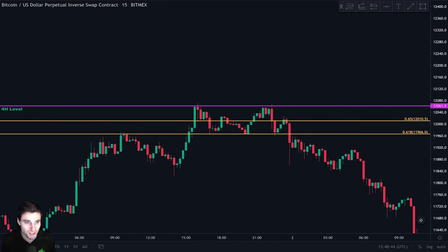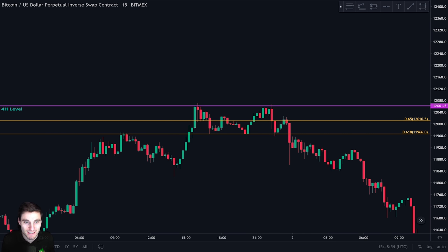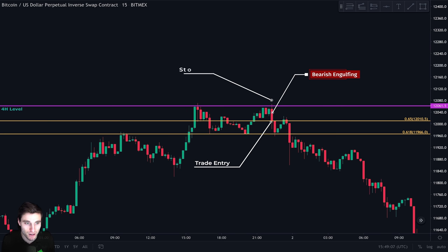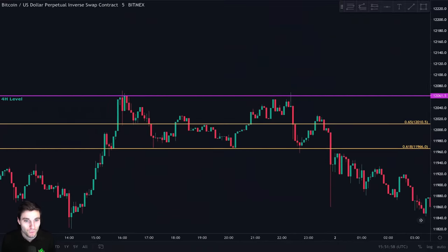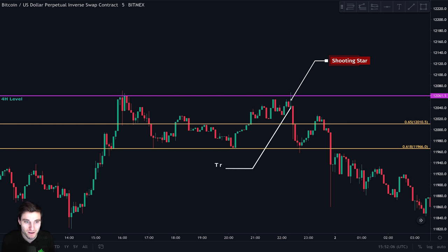This is the 15-minute chart. We can see that price touched this level a first time, but we didn't have any entry because price action was not bearish yet. But a few hours later, price touched this level a second time and we can see the formation of a bearish engulfing candle — that is our entry trigger. So we short here and put our stop loss above this candle's high. On the five-minute chart, we can clearly see a nice shooting star, which is also a sign that price action is bearish, so this could also have been our entry.